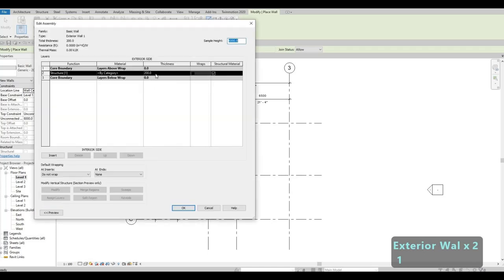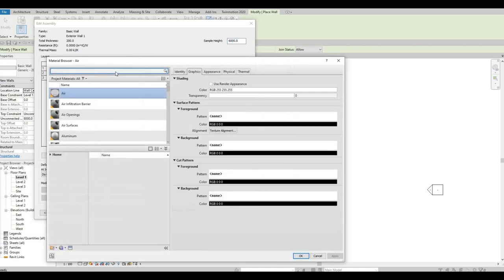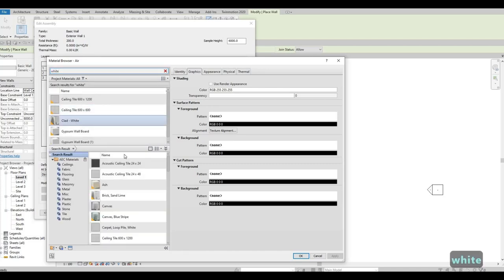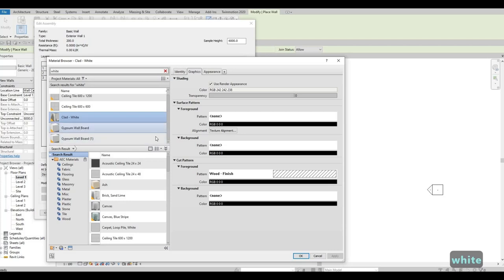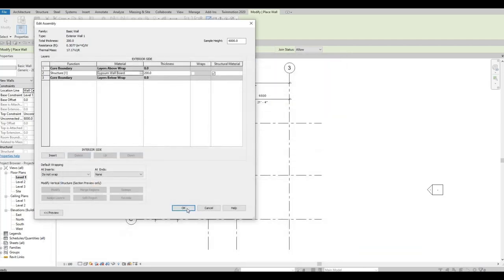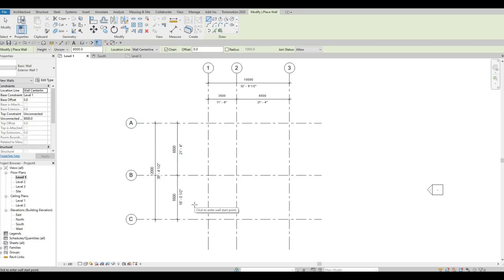Maintain the wall thickness at 200 and change the material to a white cladding material. Select the appropriate white clad option and press OK three times to confirm and exit the dialog.